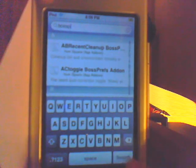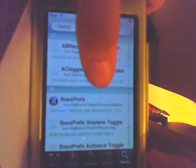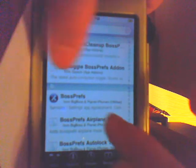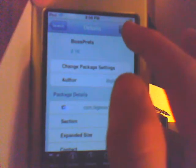And then it's going to do boss prefs, and then hit search, and be there, that right. And install, confirm.